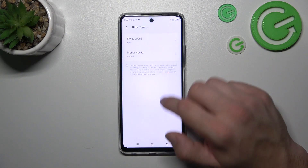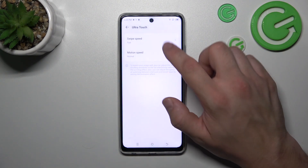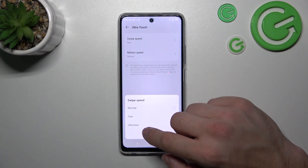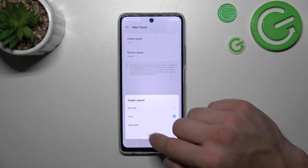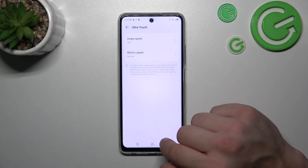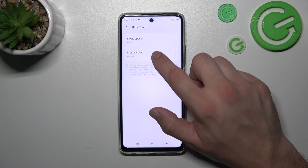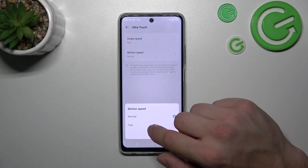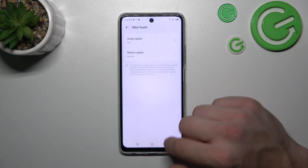Enable or disable normal speed, fast, or ultra fast speed for swipe, and normal and fast speed for motion.